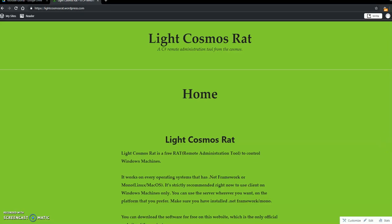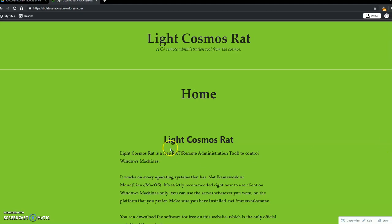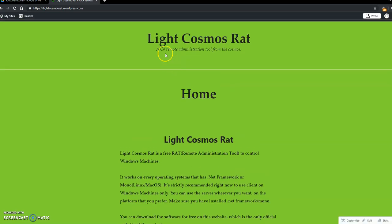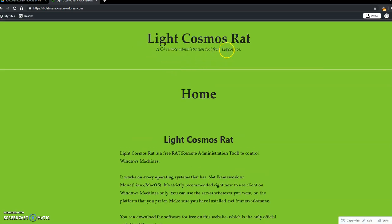Welcome. In this tutorial, today I will show you what LightCosmosRat is. LightCosmosRat is a C-Sharp remote administration tool.